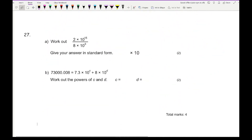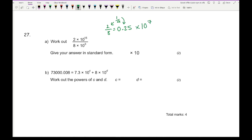Question 27, part A: work out (2 × 10¹⁵) ÷ (8 × 10⁸). Dividing: 2 ÷ 8 = 0.25, and 10¹⁵ ÷ 10⁸ = 10⁷. So 0.25 × 10⁷. Converting to standard form: 0.25 becomes 2.5 by increasing one power, so the answer is 2.5 × 10⁶.